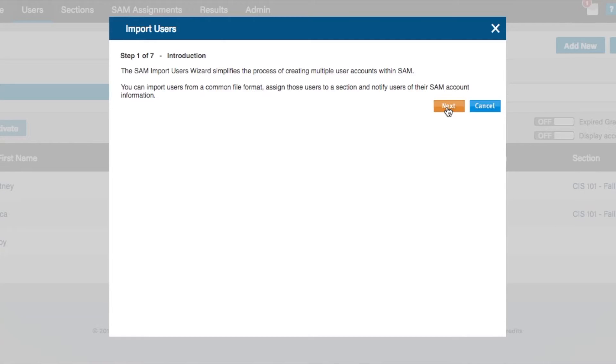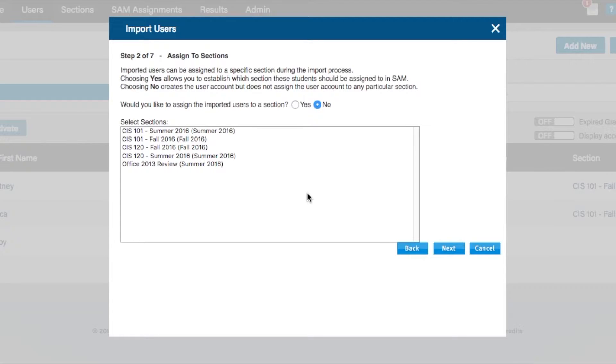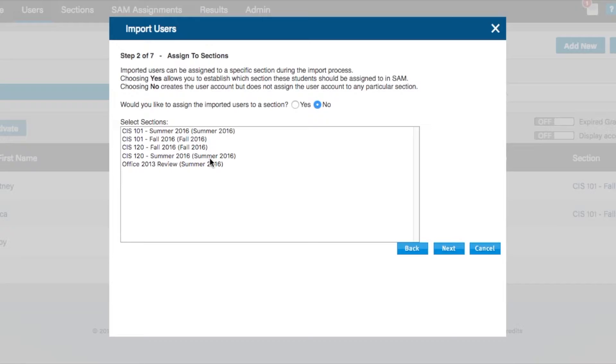Select the Next button. Step 2 allows you to import student users into your institution's general student user population within SAM, or allows you to directly import the users into a specific course section. In this tutorial, we will be importing users into a specific course section in SAM.